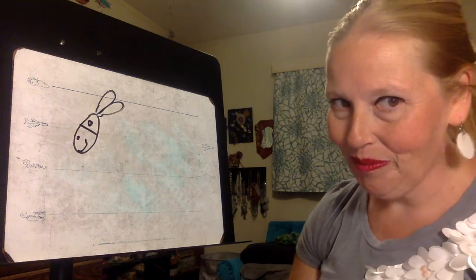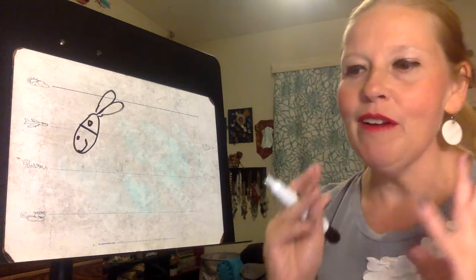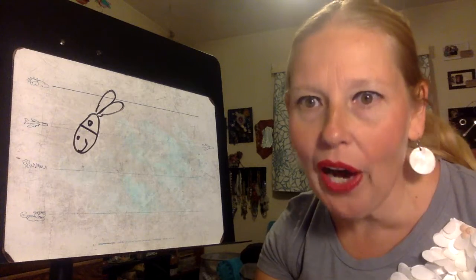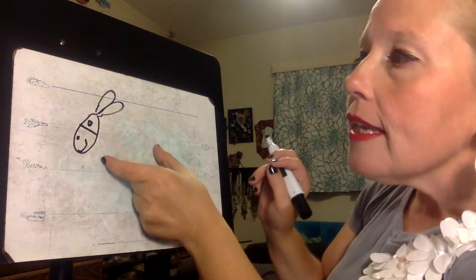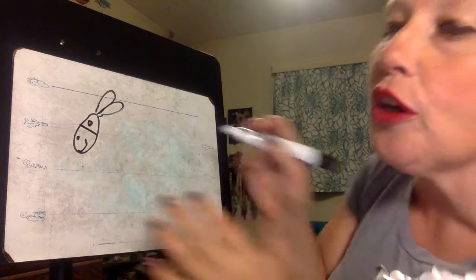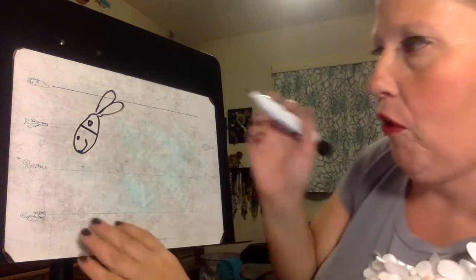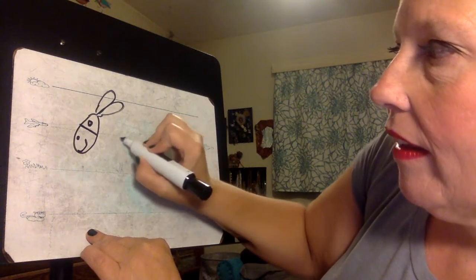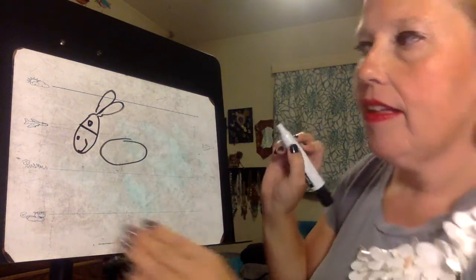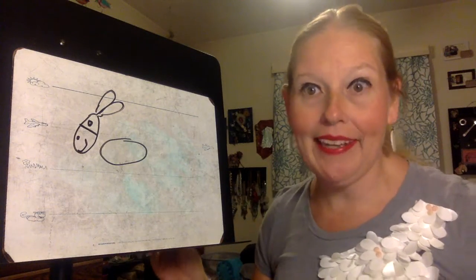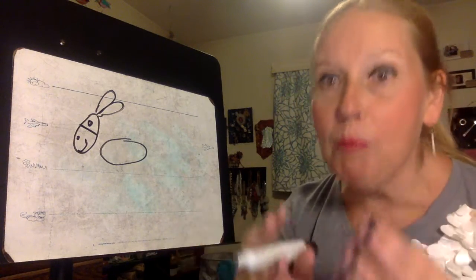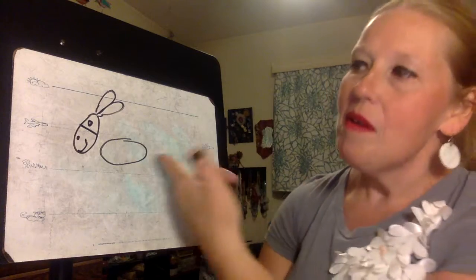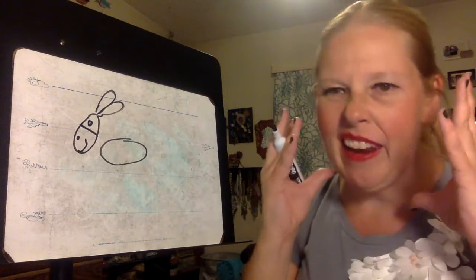Now we got the head done. Now let's give this donkey a body. So just a little ways away from your head you're going to draw a big oval. This is going to be your donkey's body. You can make your oval as big or as small as you want but it's going to be bigger than your head.